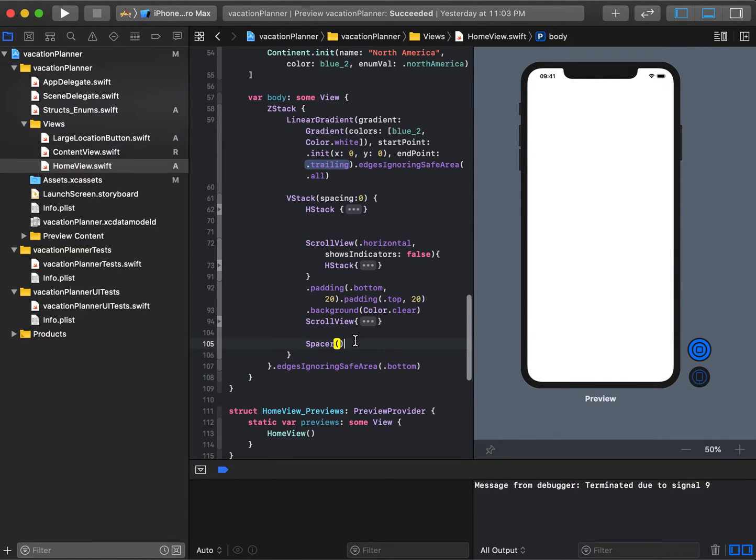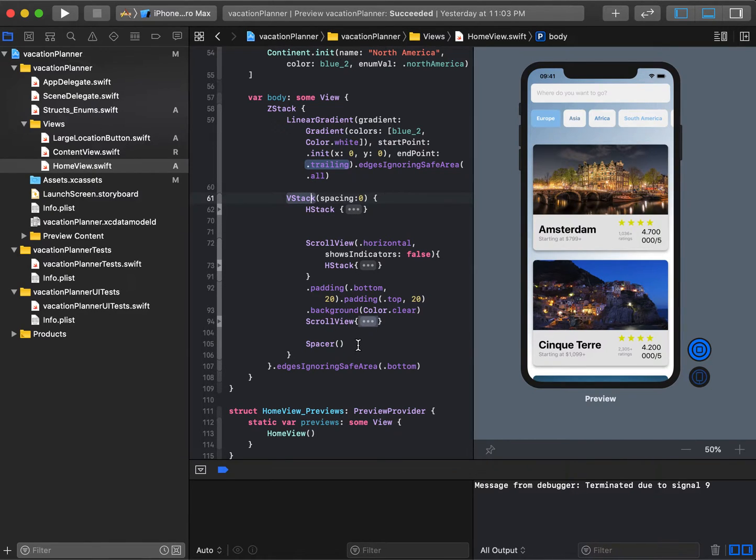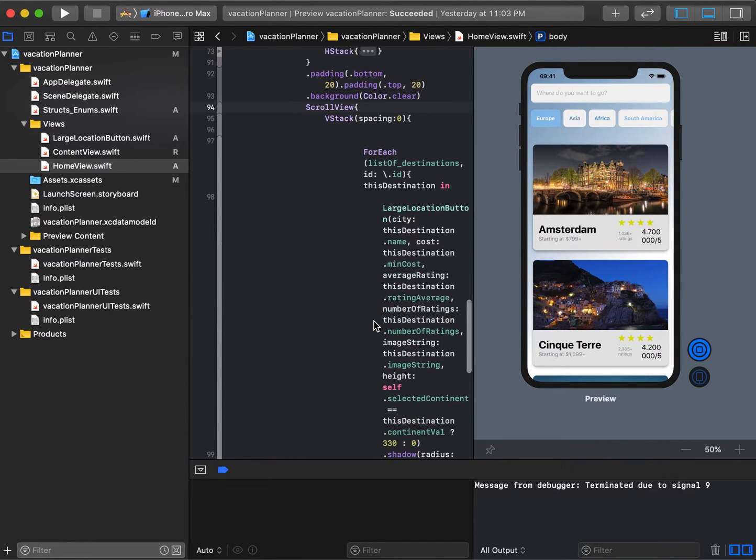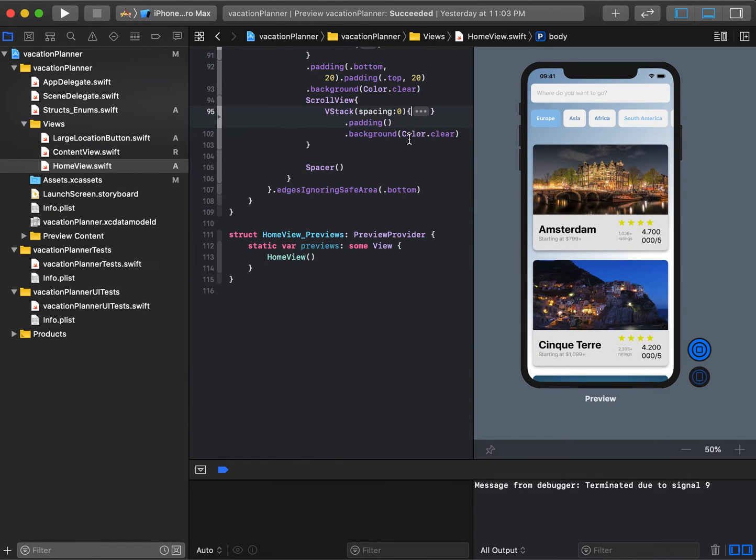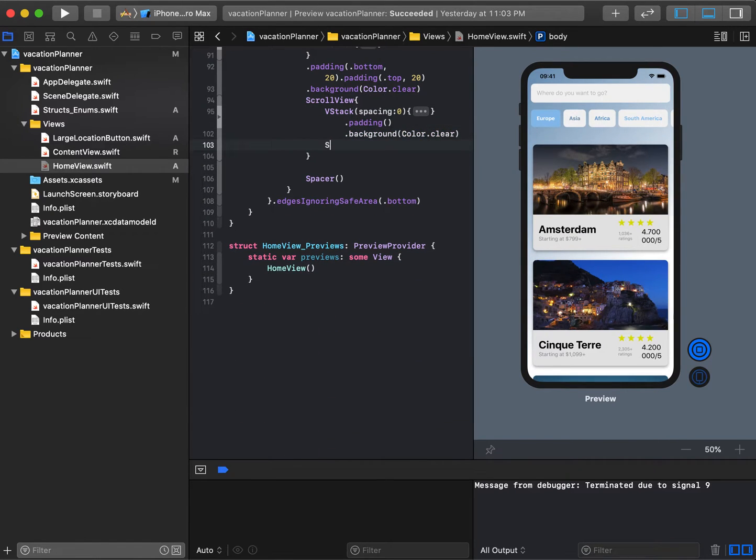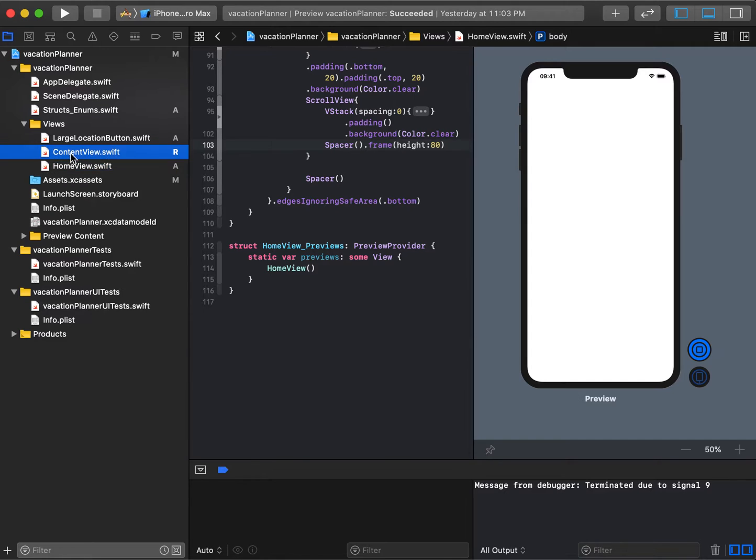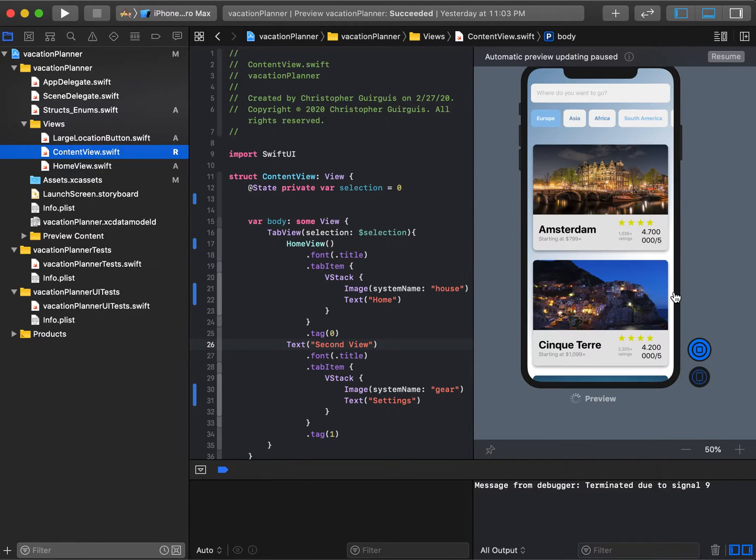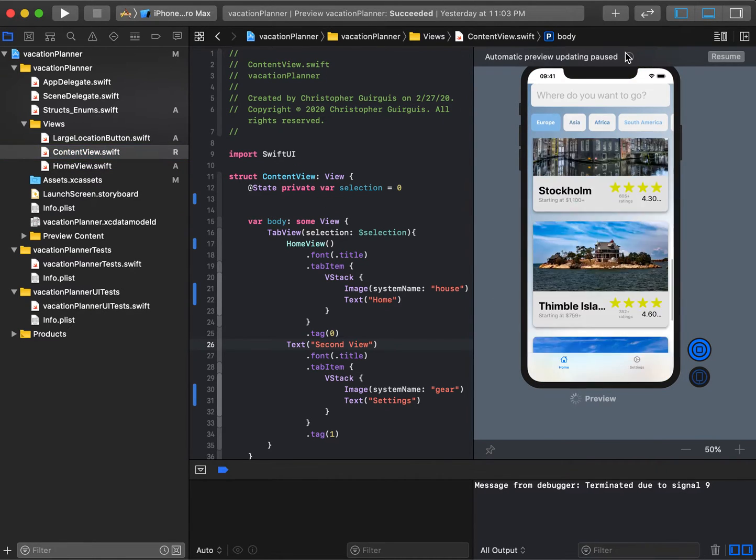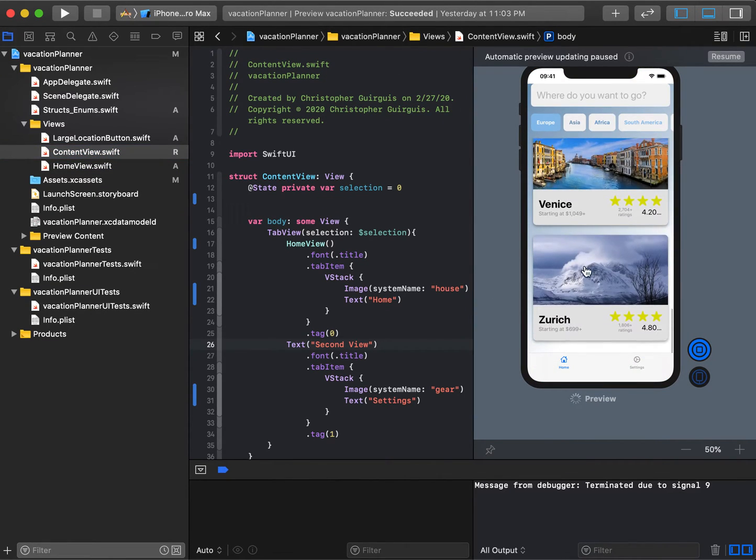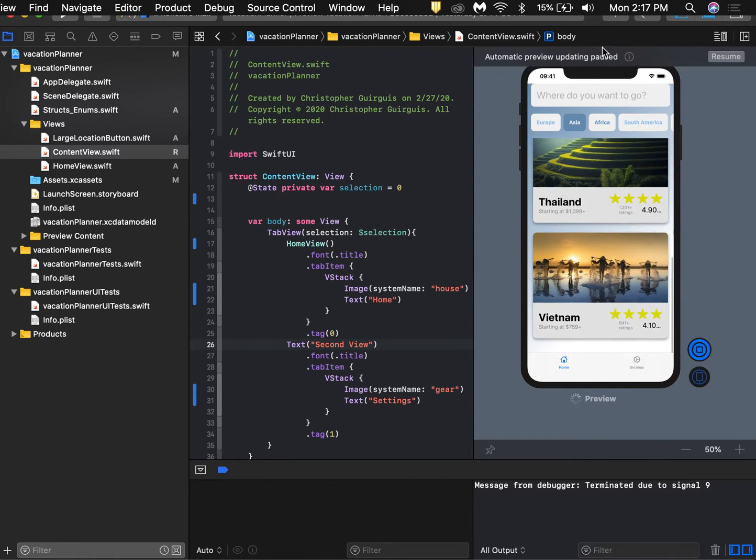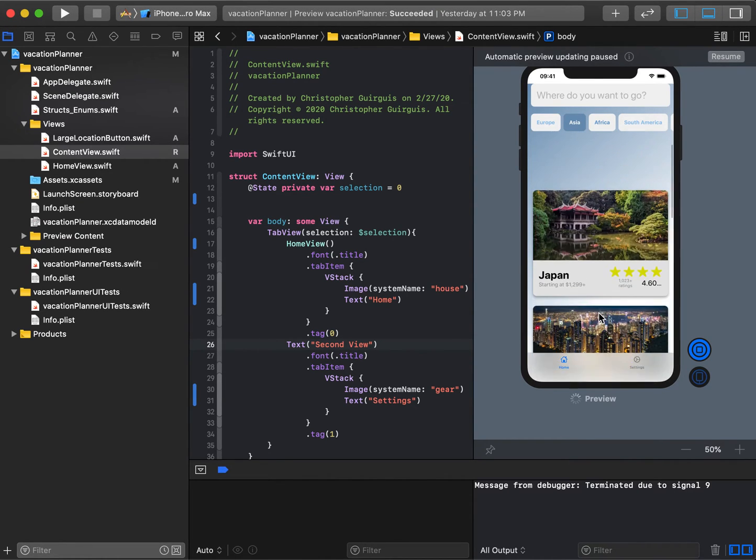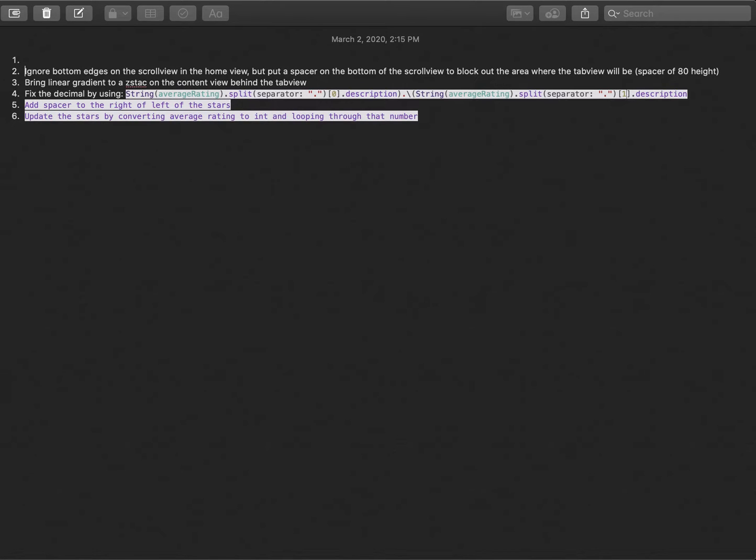We're going to put a spacer at the bottom of the scroll view with a height of 80. Then go to content view and take a look. Sure enough, Zurich is not cut off and none of them will be cut off. That takes care of item number two.